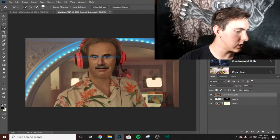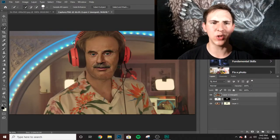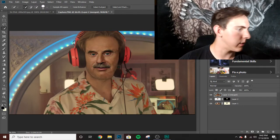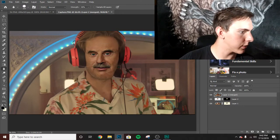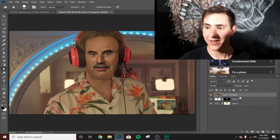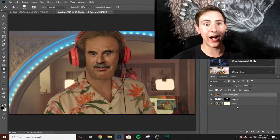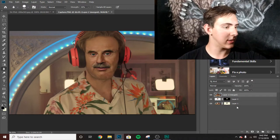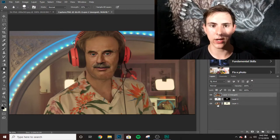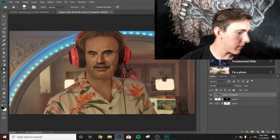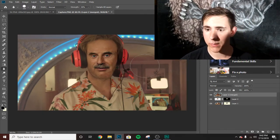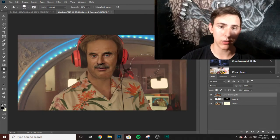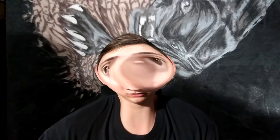Deselect, then maybe do a few things to it. Take the blur tool and blur it around a little bit so it looks good. It's gotta look good — you've got to sell it, it has to be believable. And there you go, you've got 100% Dr. Pewds.